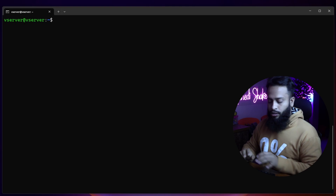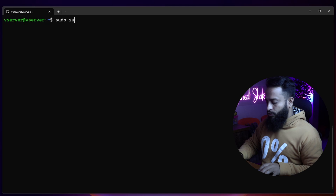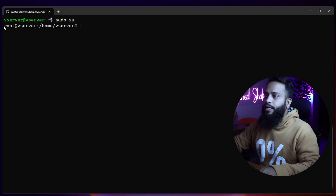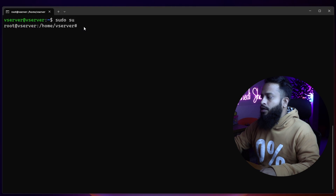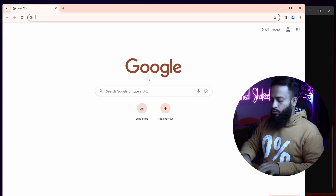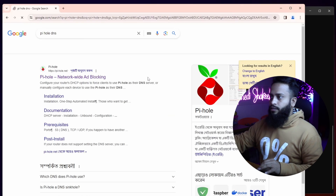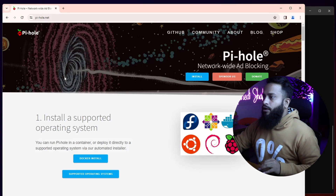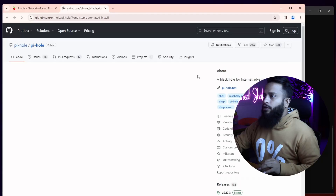After updating and upgrading is complete, you have to get the root terminal of your Ubuntu server. Type 'sudo su' then press Enter. Now I have the root terminal. After that, open up a browser and search on Google for 'pihole dns', then go to the first link, pihole.net. On that page click on Install and it should take you to the GitHub repository.